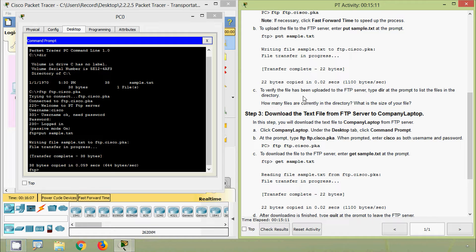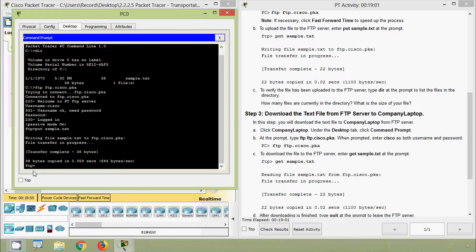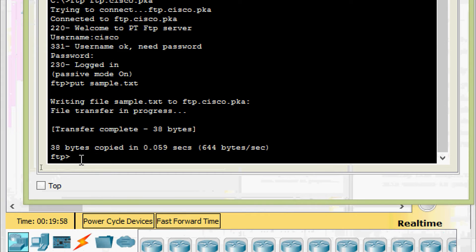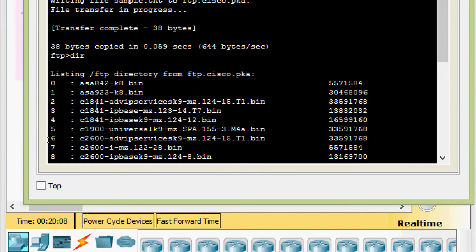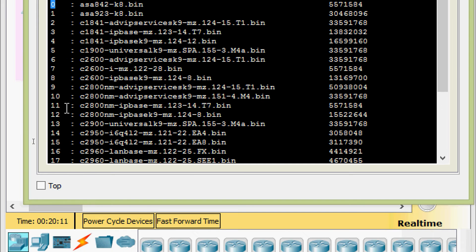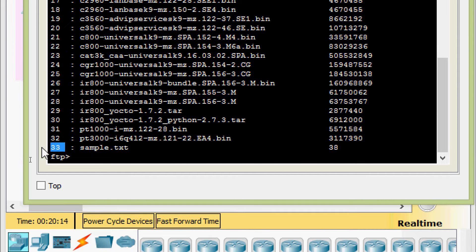Next, to verify the file has been uploaded to the FTP server, type 'dir' at the prompt to list the files in the directory. Coming to PC0, we are now in the FTP server and we give 'dir'. Here we can see a total of 34 files. We can see the file we copied — sample.txt — and its size is 38 bytes.